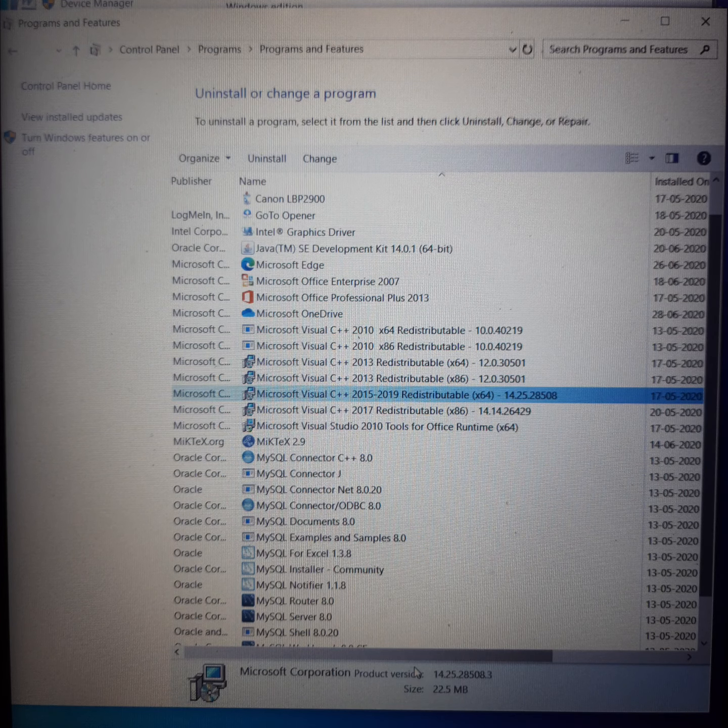Yes, I can uninstall it. I'll click on uninstall — and here it goes, I am uninstalling it. The specific application connected to it will stop working. It is always recommended that you avoid uninstalling these redistributables.